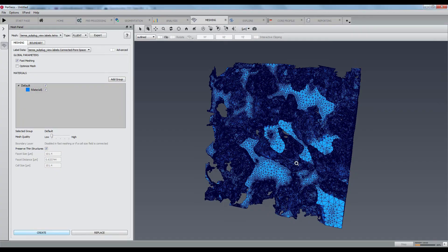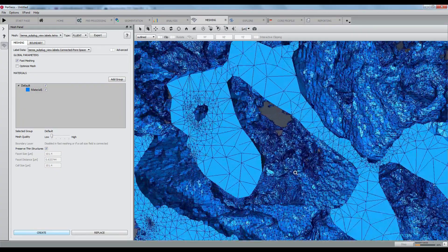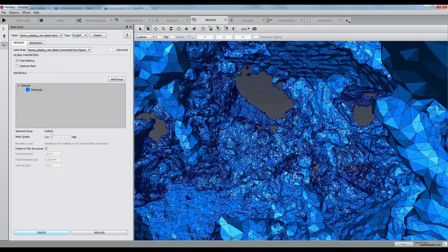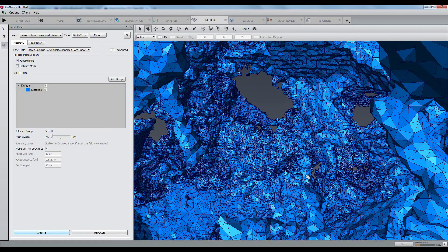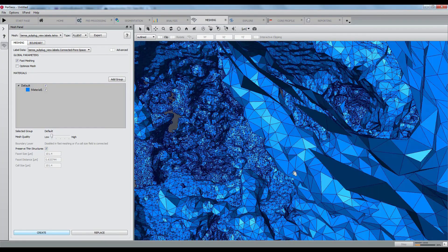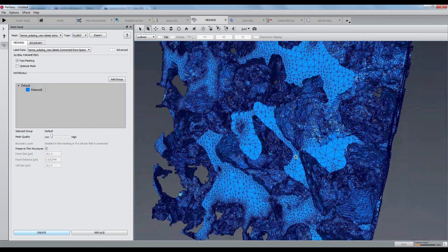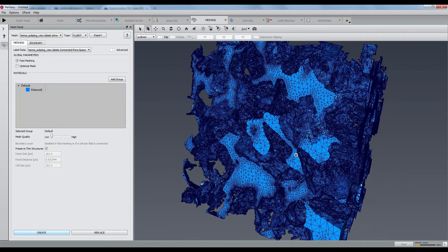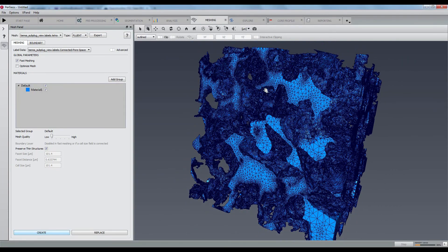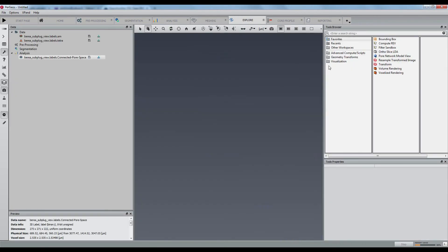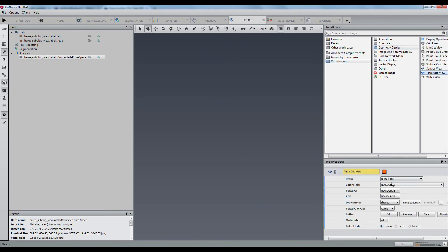When the mesh is generated, you can directly visualize the external structure. All tetrahedrons have the same aspect ratio and the complexity is higher in boundary and edge regions. If you wish to use a more versatile visualization, just open the explore workspace and create the tetragrid view object.